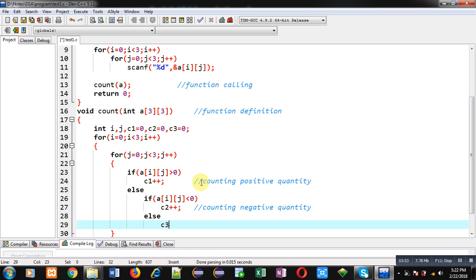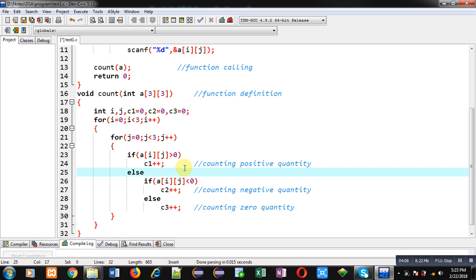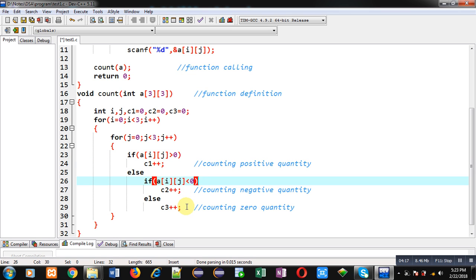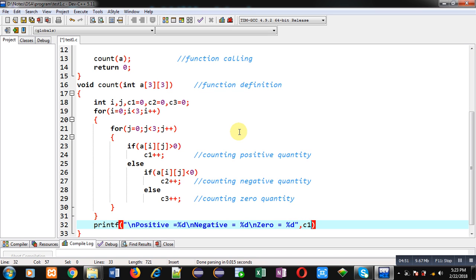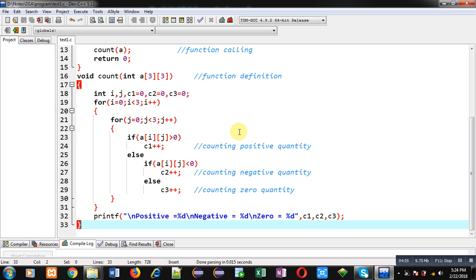If both conditions are false then the number is zero, so I increment c3 — c3 counts the zero quantity. So the logic is: first condition checks for positive, second checks for negative, and remaining elements are automatically zero. After completion of all loops, c1, c2, and c3 hold the counts, and I print them on the console: 'positive = %d, negative = %d, zero = %d' with c1, c2, c3.